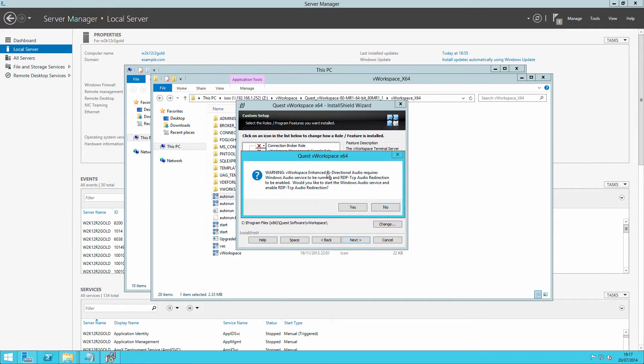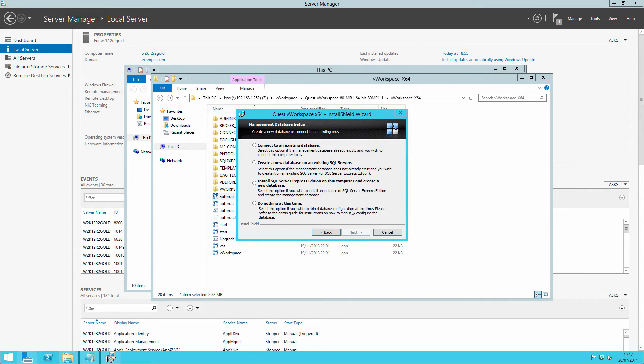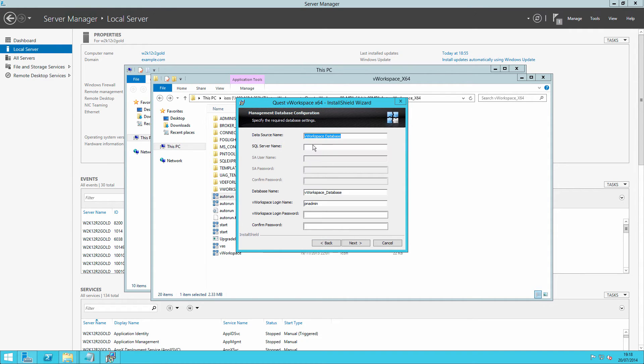Would you like bi-directional audio enabled? So by default, say yes. Connect to an existing database, and we can then connect through to the database that we created in an earlier video. Mine is held on sql1.example.com.